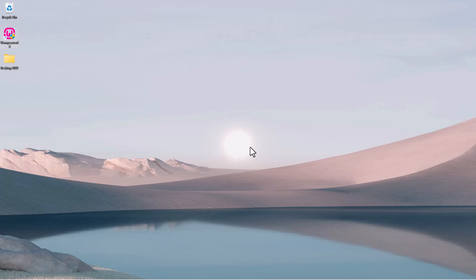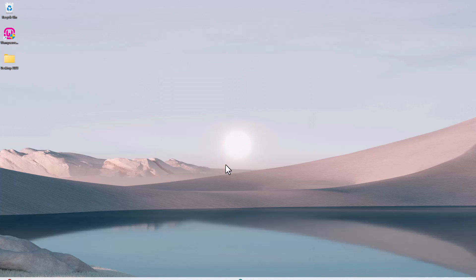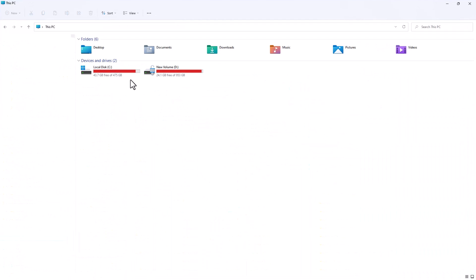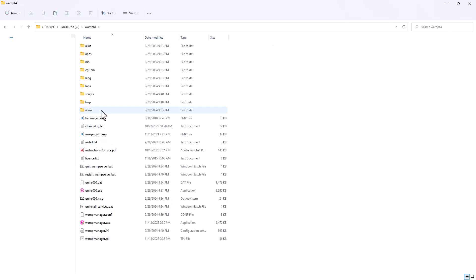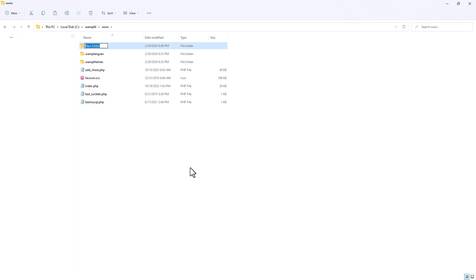Now let's go to our Windows directory. Open File Explorer, go to your C drive, then under WAMP64 go into the root directory — the www folder. Double-click on that and create a new folder called Moodle. Press enter on your keyboard and there's the Moodle folder created.